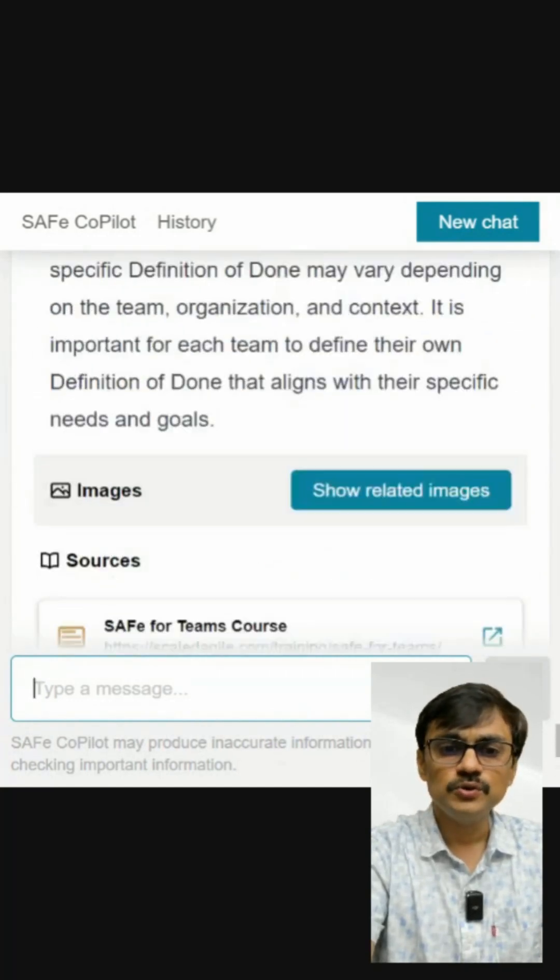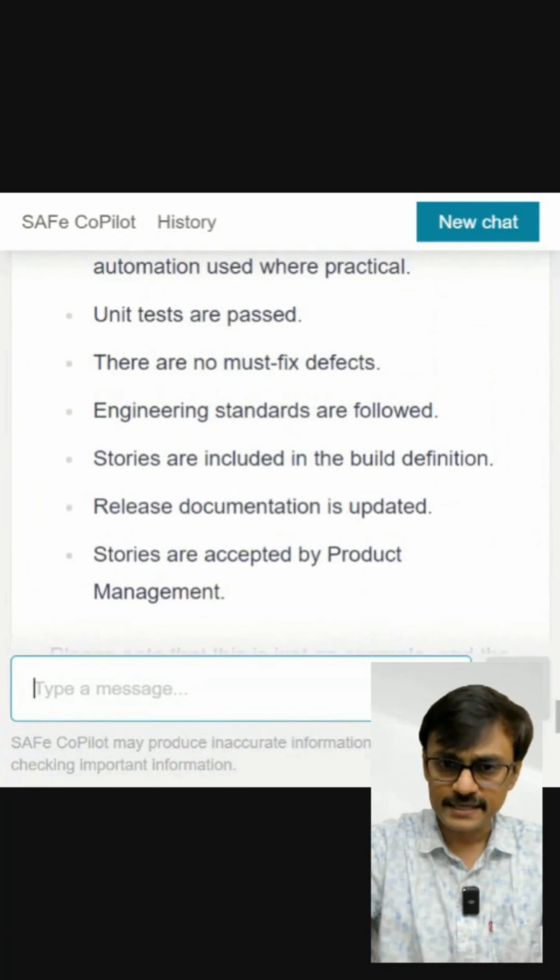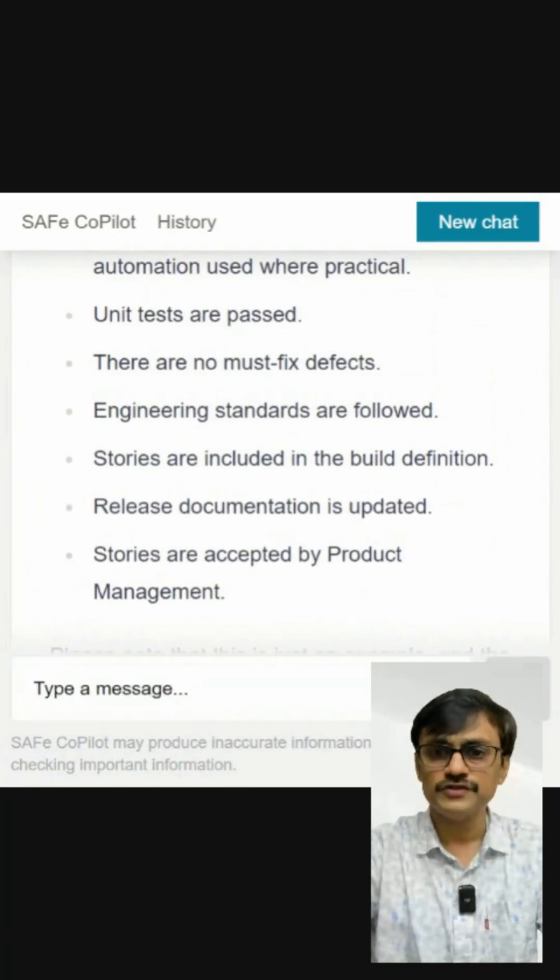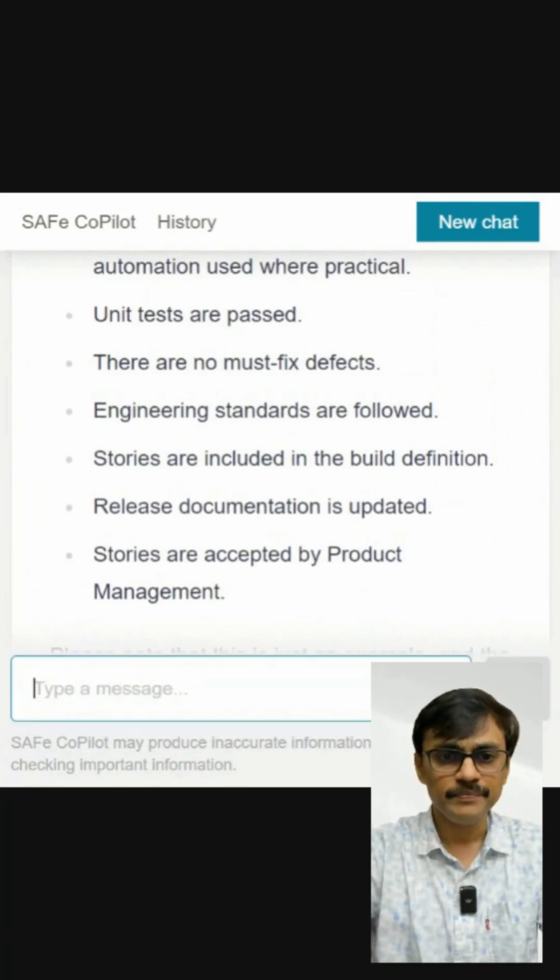My suggestion is: once you know SAFe decently and have been through some training, you can explore this tool as a friend. It can help you find nitty-gritty details related to the Scaled Agile Framework. Use it as an assistant — it's a beta version, but it's a good add-on to your SAFe exploration.